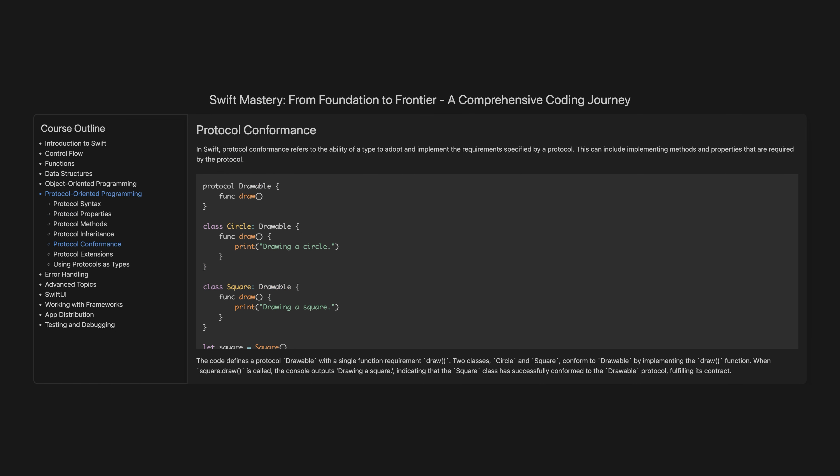Protocol conformance. In Swift, protocol conformance refers to the ability of a type to adopt and implement the requirements specified by a protocol. This can include implementing methods and properties required by the protocol. The code defines a protocol Drawable with a single function requirement draw. Two classes, Circle and Square, conform to Drawable by implementing the draw function. When square.draw is called, the console outputs 'drawing a square', indicating that the Square class has successfully conformed to the Drawable protocol, fulfilling its contract.